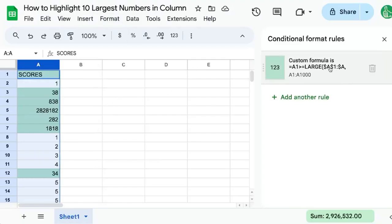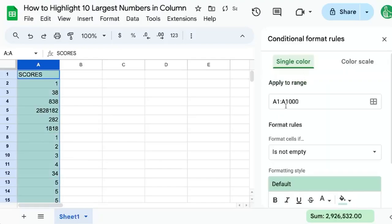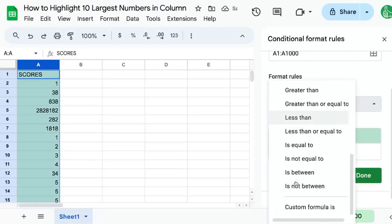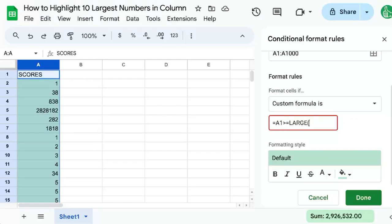So let's delete this and start over again. We're going to add a rule. We're going to change our format rules over on the right to custom formula. And our custom formula is going to be equals A1. It's going to be greater than or equal to LARGE range. We're looking at is A2 colon A. We're looking for the 10th largest number.